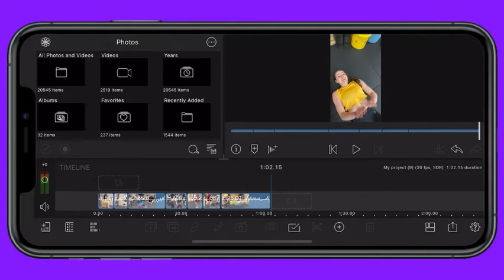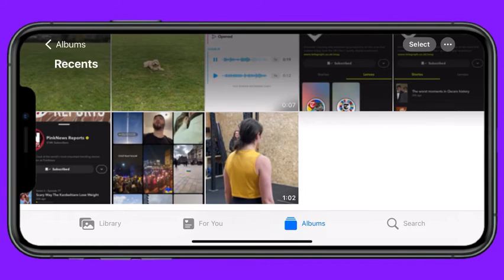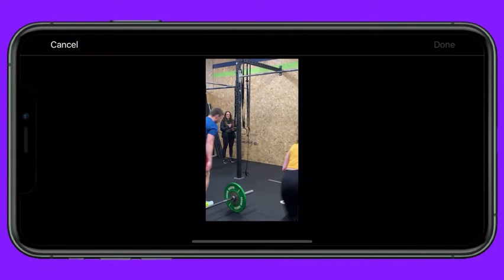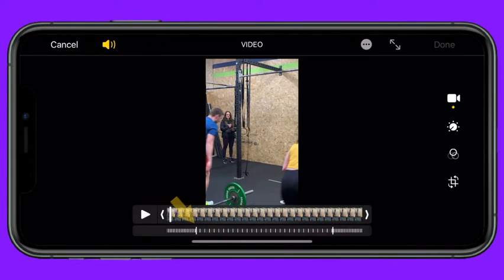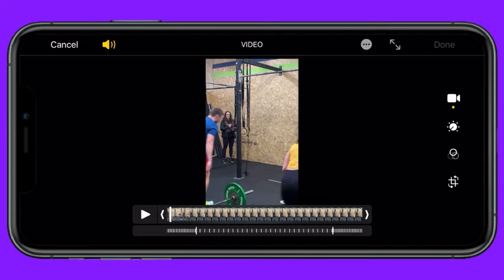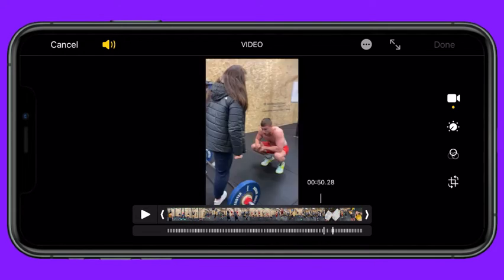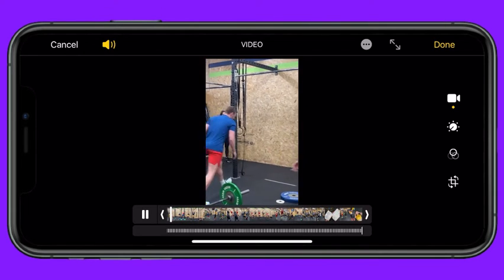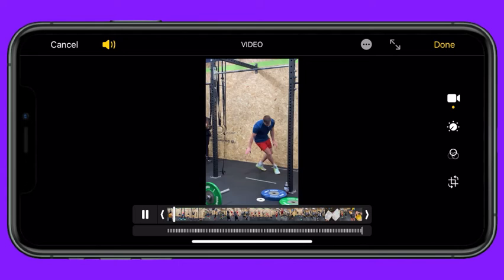To do so, open the video in the Photos library, then select Edit. Drag the white vertical bars to set where the video is played in slow motion. If the lines are further apart, this means that the slow motion effect is applied. If the lines are closer together, this means that the slow motion effect has been removed.